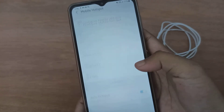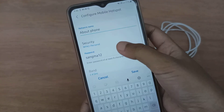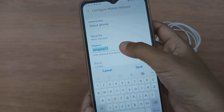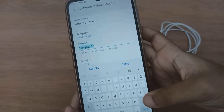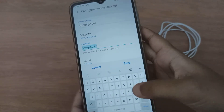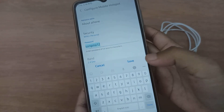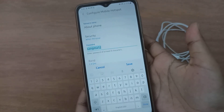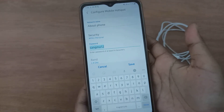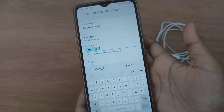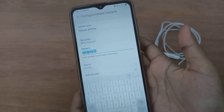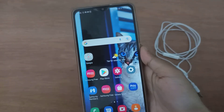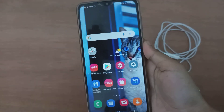You can also change the password if you want. Click on Configure, then cut the existing password and type a new one. Click Save and you will be able to save your new password.